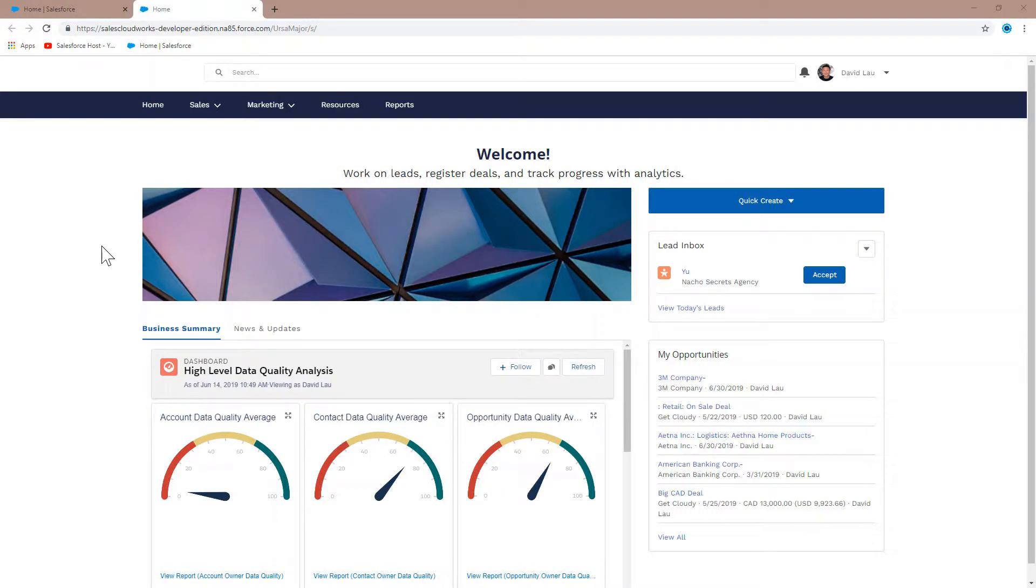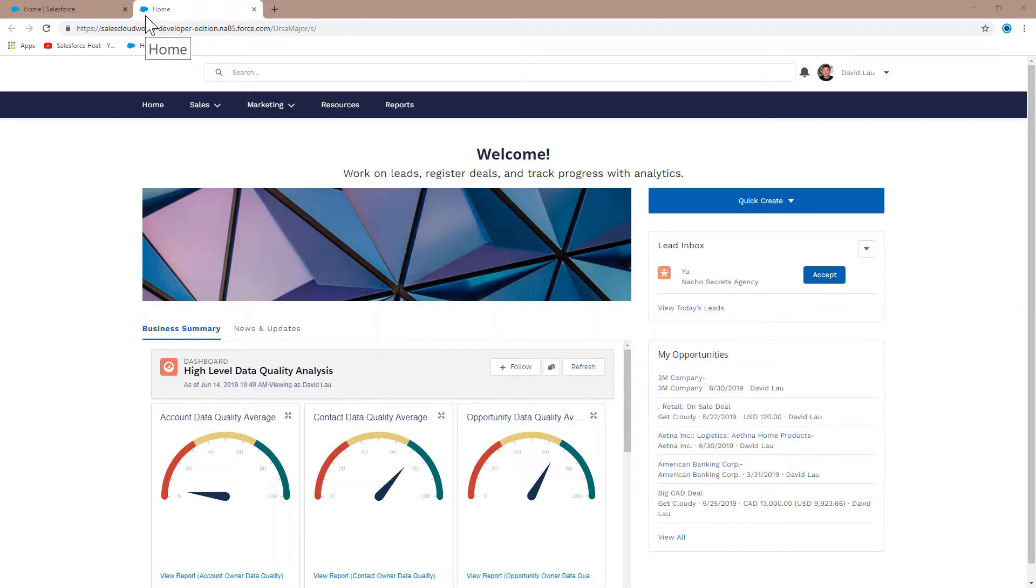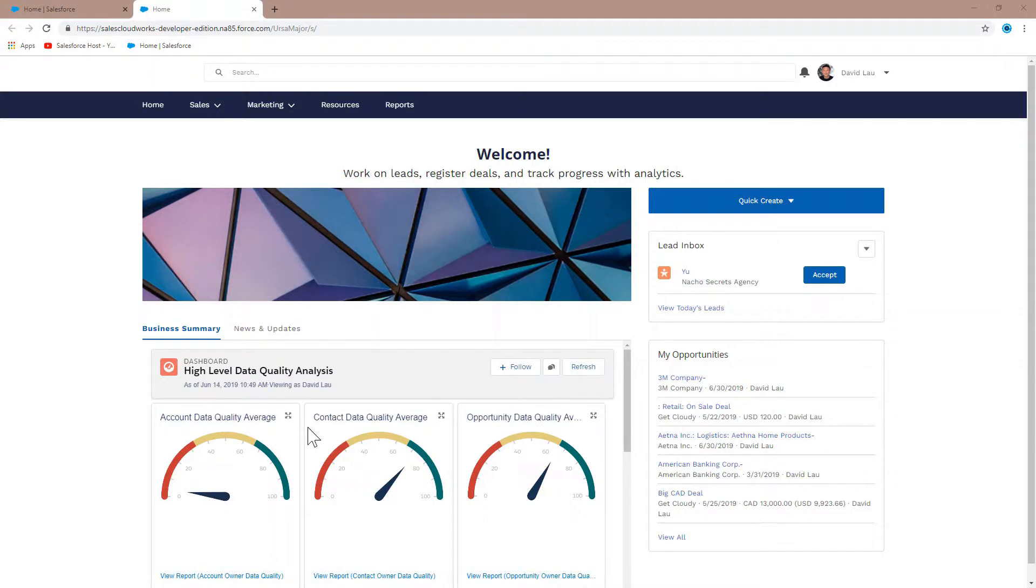When you're creating a community in your org, the favicon used, as seen here, is a standard Salesforce cloud favicon. You can replace it with your own to keep a cohesive branding theme throughout your org. Let's see how this is done.